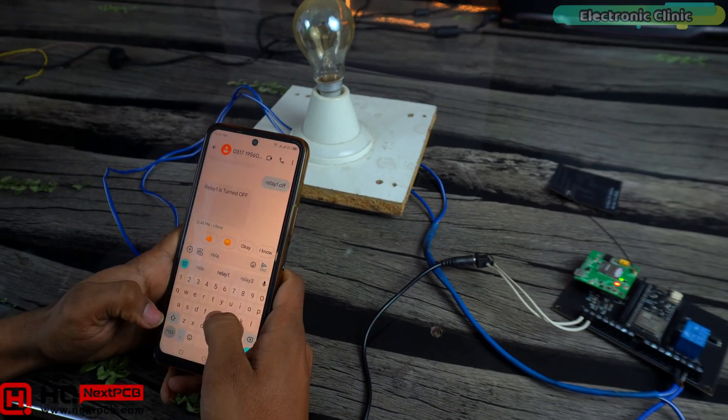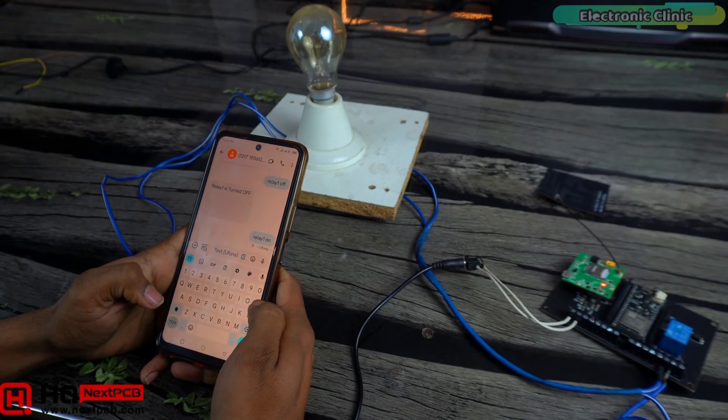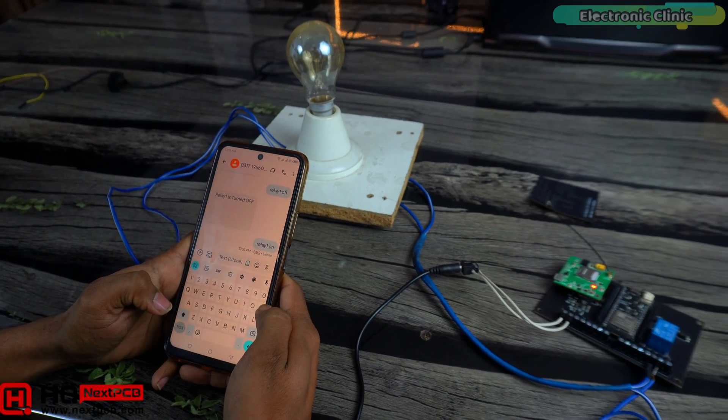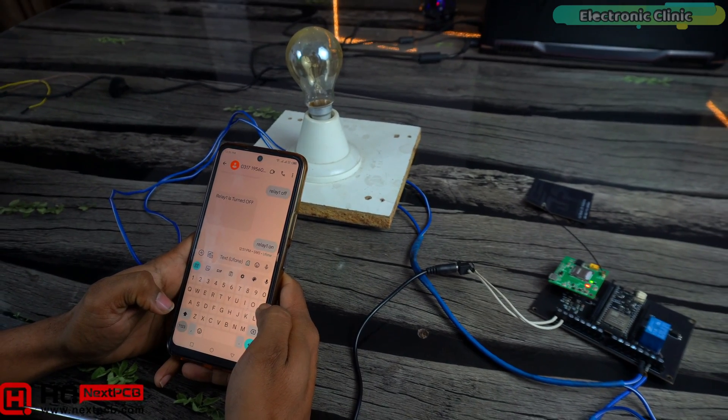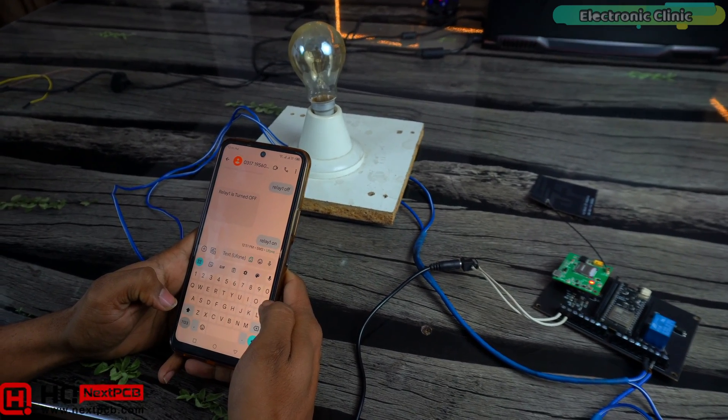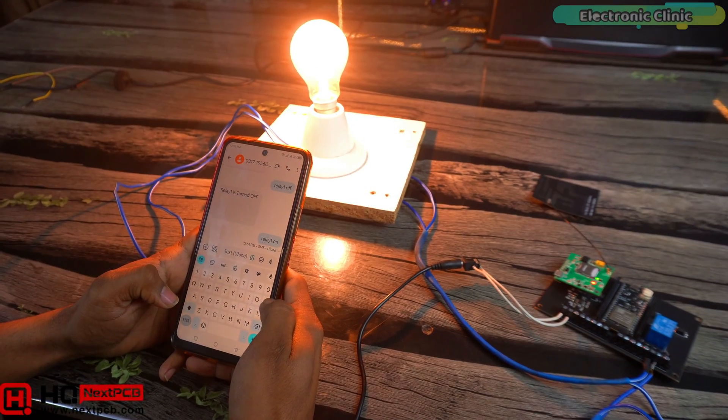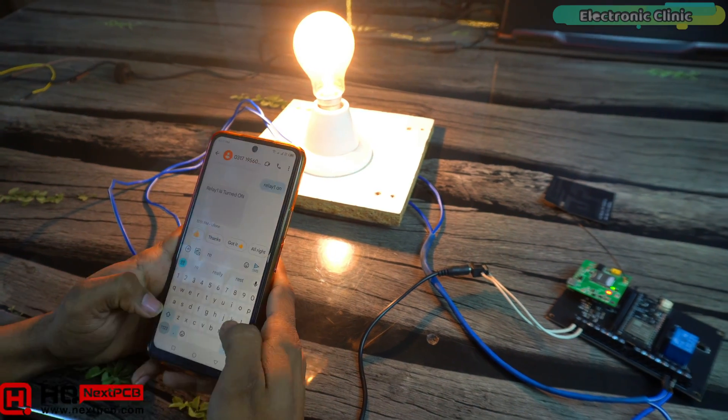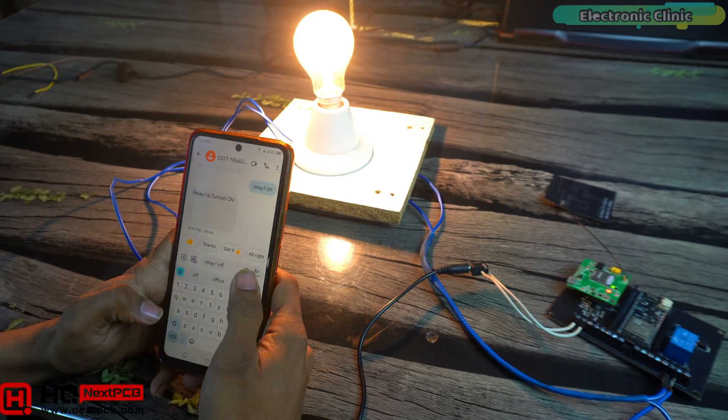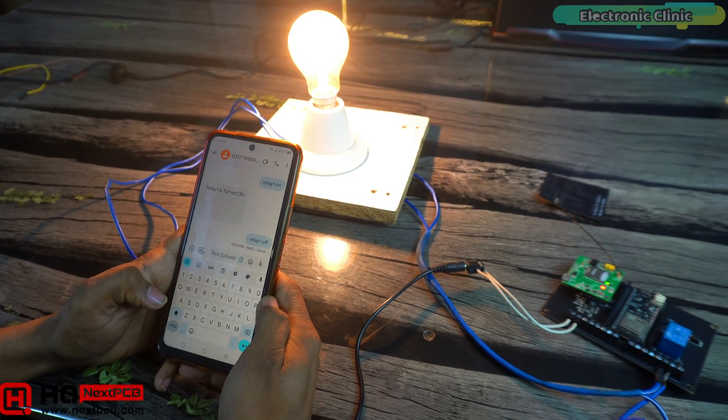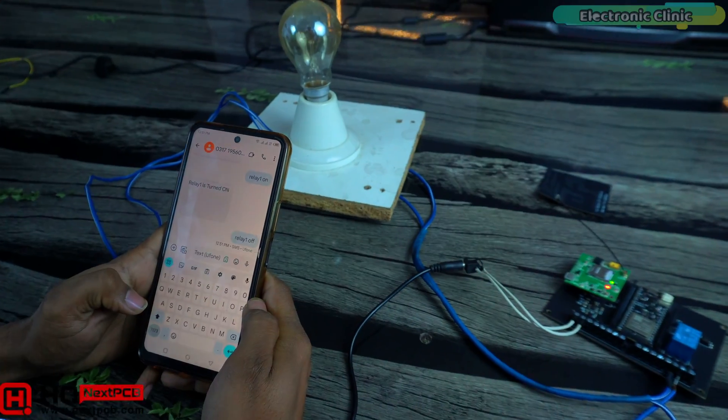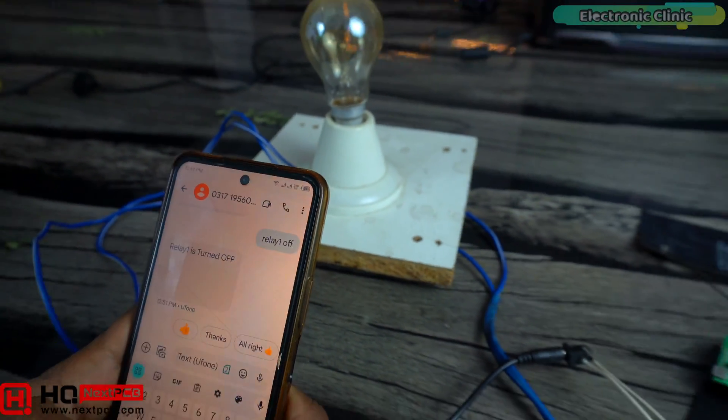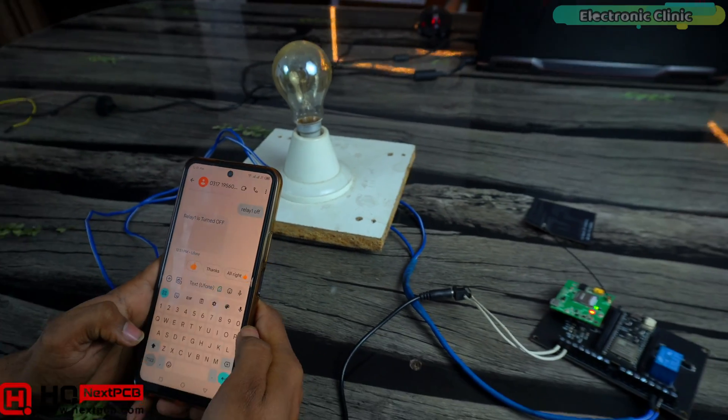Next, I will use this with Blynk applications. So, consider subscribing if you don't want to miss that video. Support me on Patreon for more videos. I hope you liked today's episode. Like and share this video with your friends. See you in the next episode. And thanks for watching.